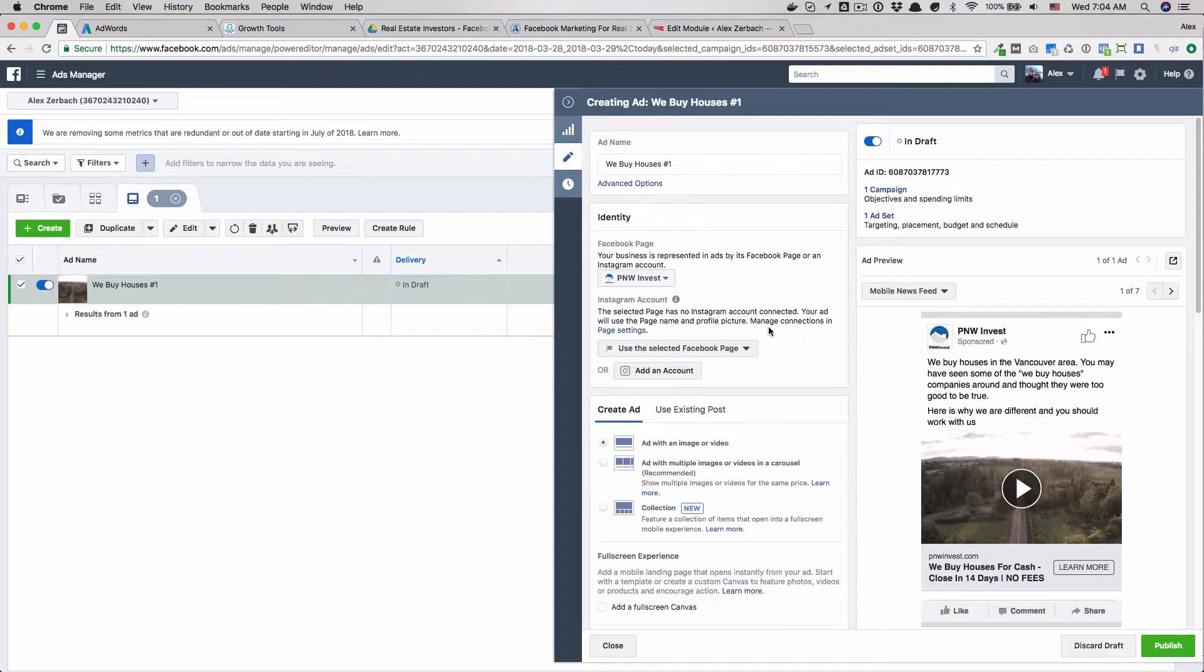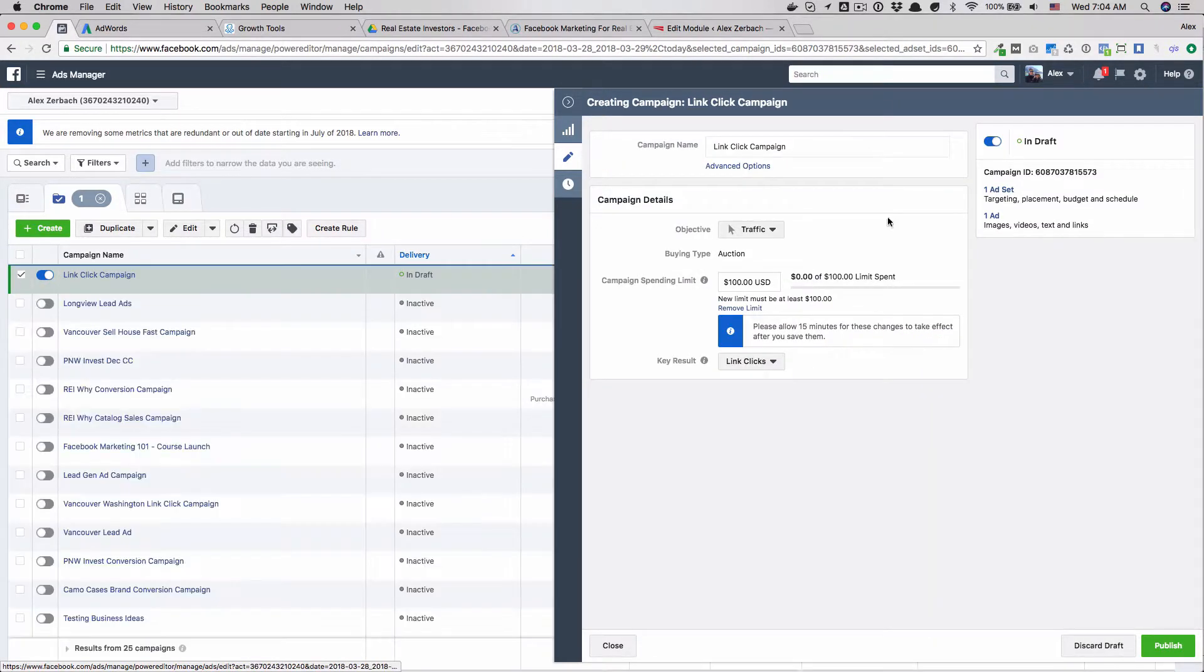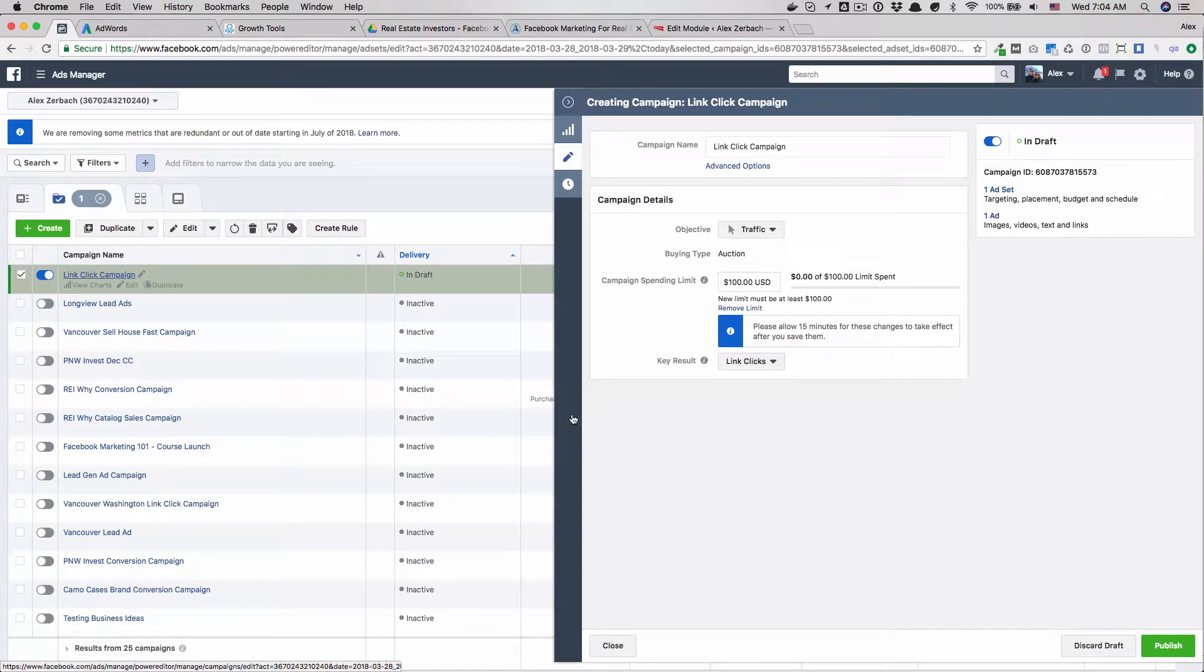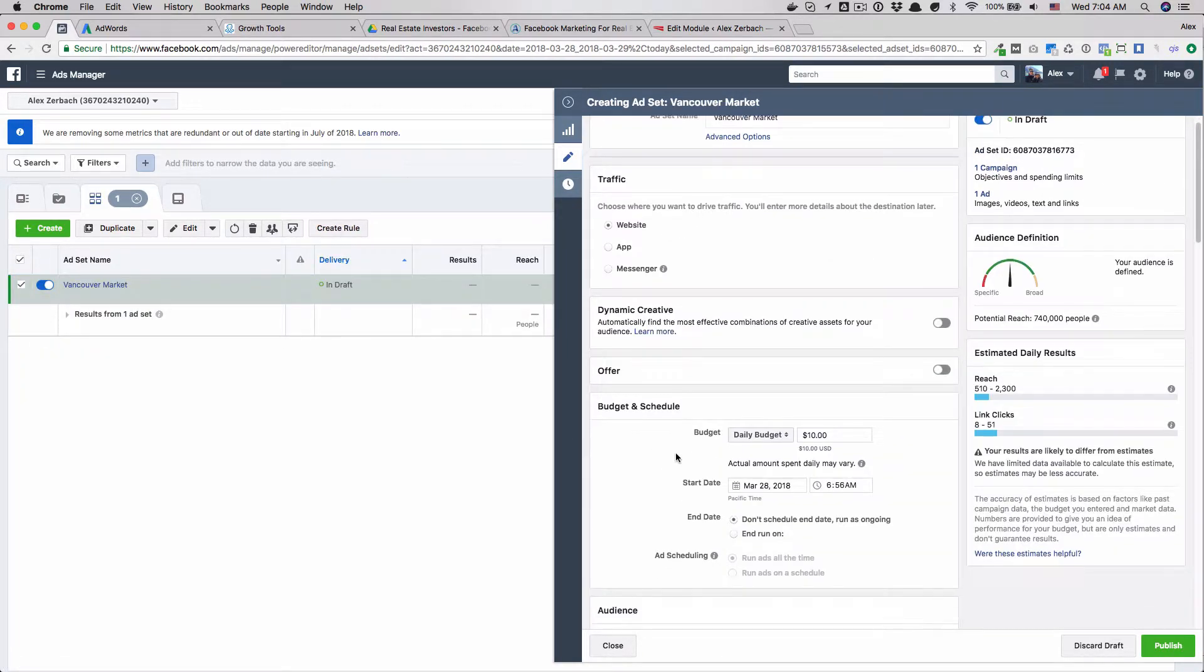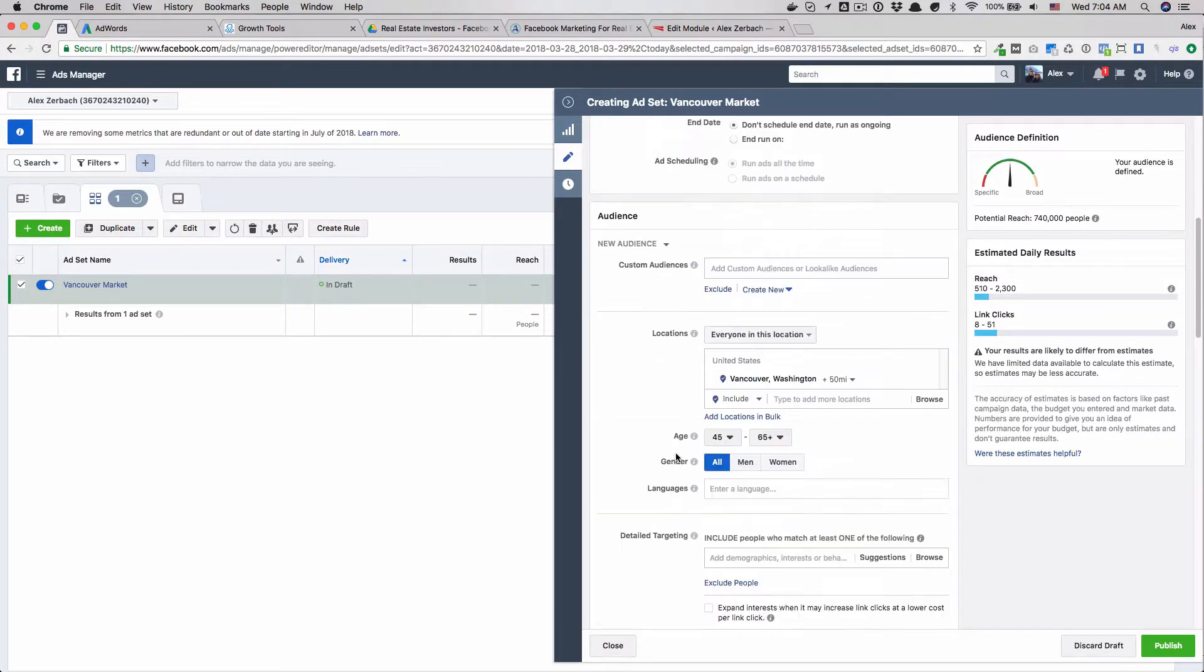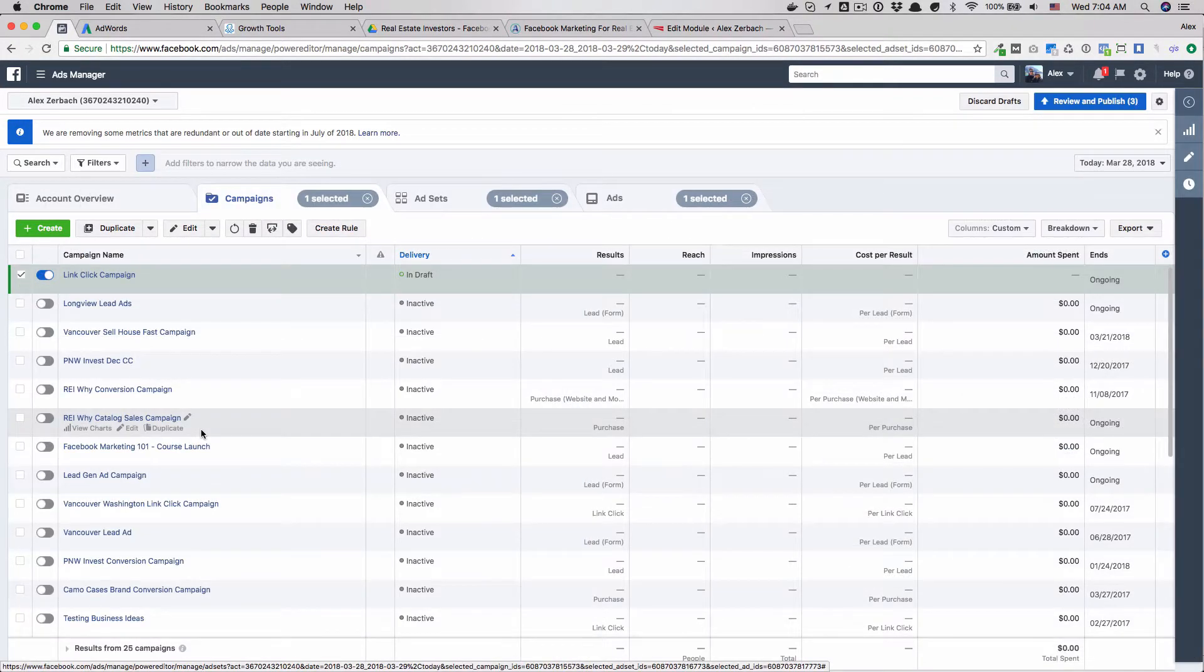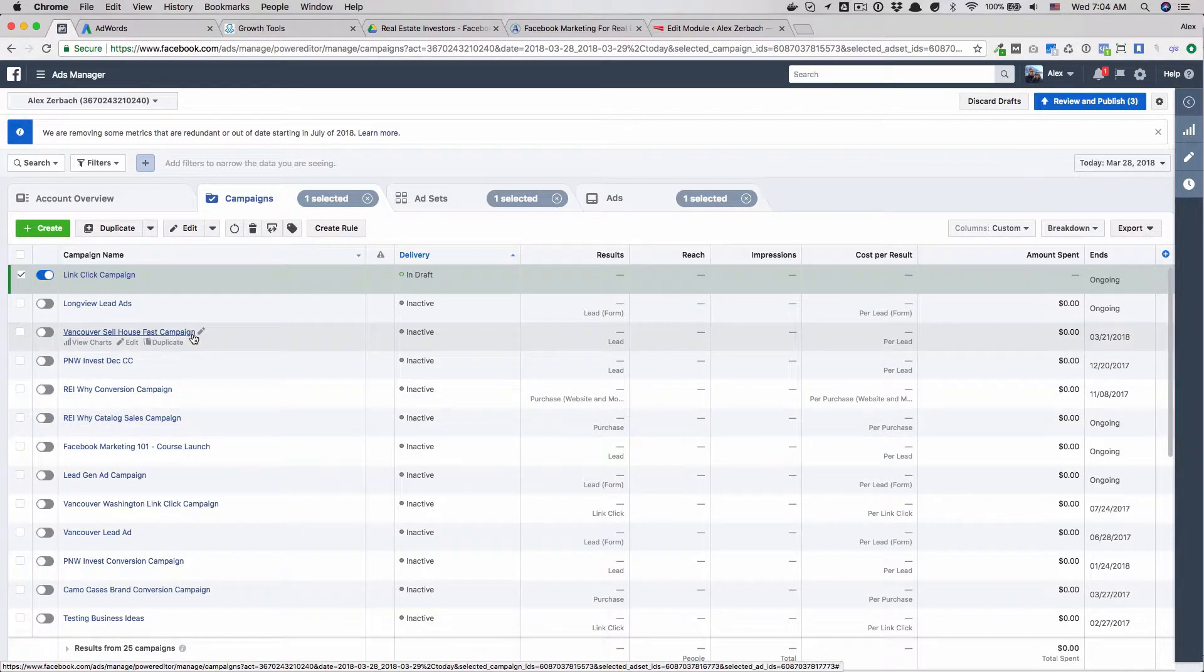That is it. This link click campaign is going to optimize for people clicking on that video and we are going to show it to everybody in Vancouver, spend about 10-15 bucks a day and see what kind of reach we get.